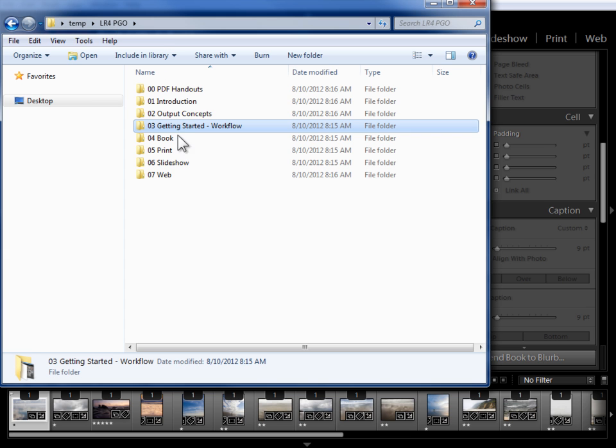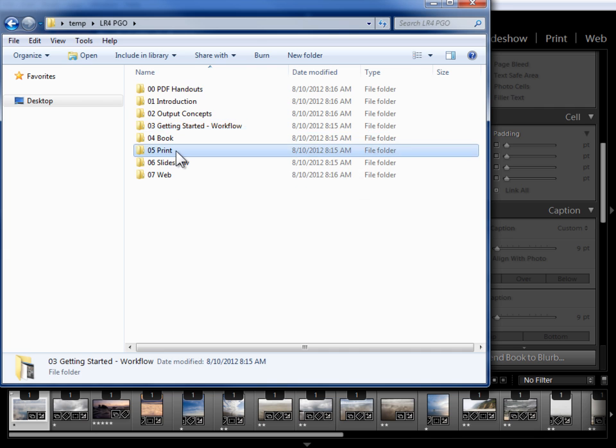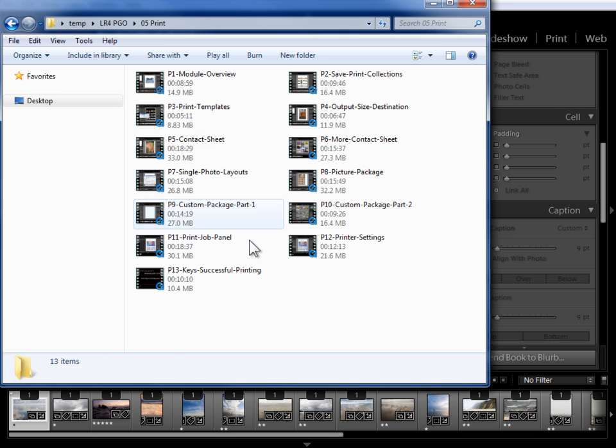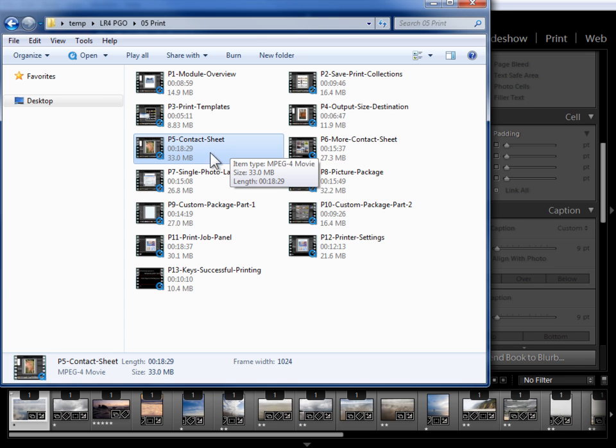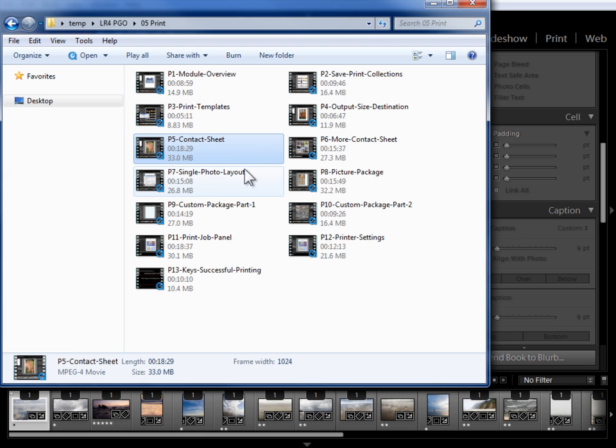Finally, when you get to an output module I would suggest that you watch the videos in the order that I present them, even if there's a particular topic that you're not particularly interested in. For example, you may not be interested in making contact sheets in the print module. However, I introduce functionality that's common to other layout styles here in the print module. So if you don't watch that, you're going to miss lessons on those topics.